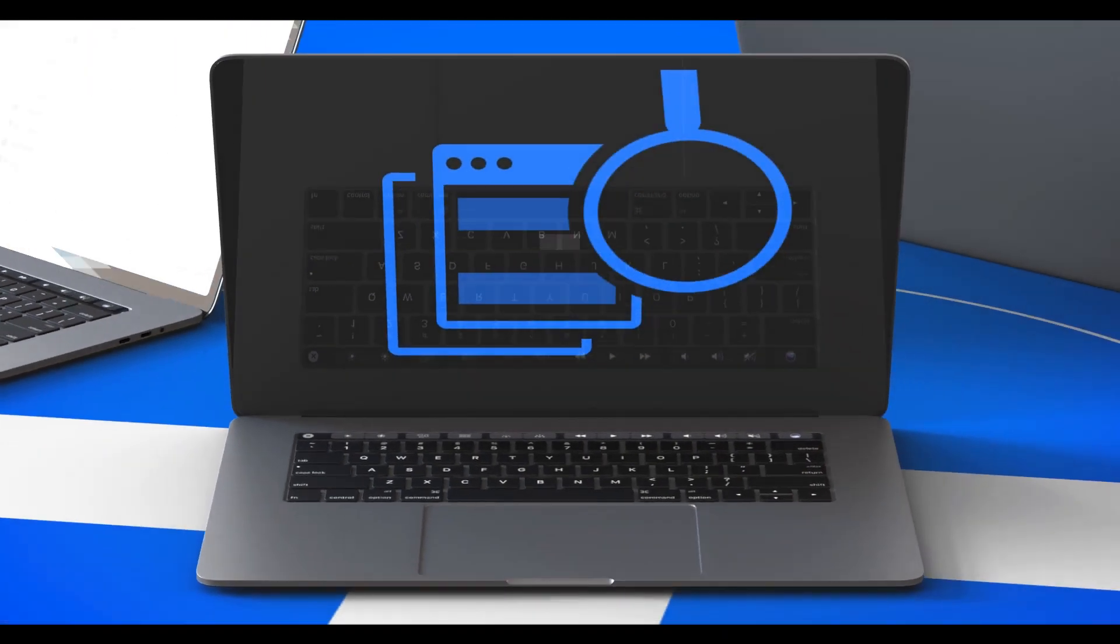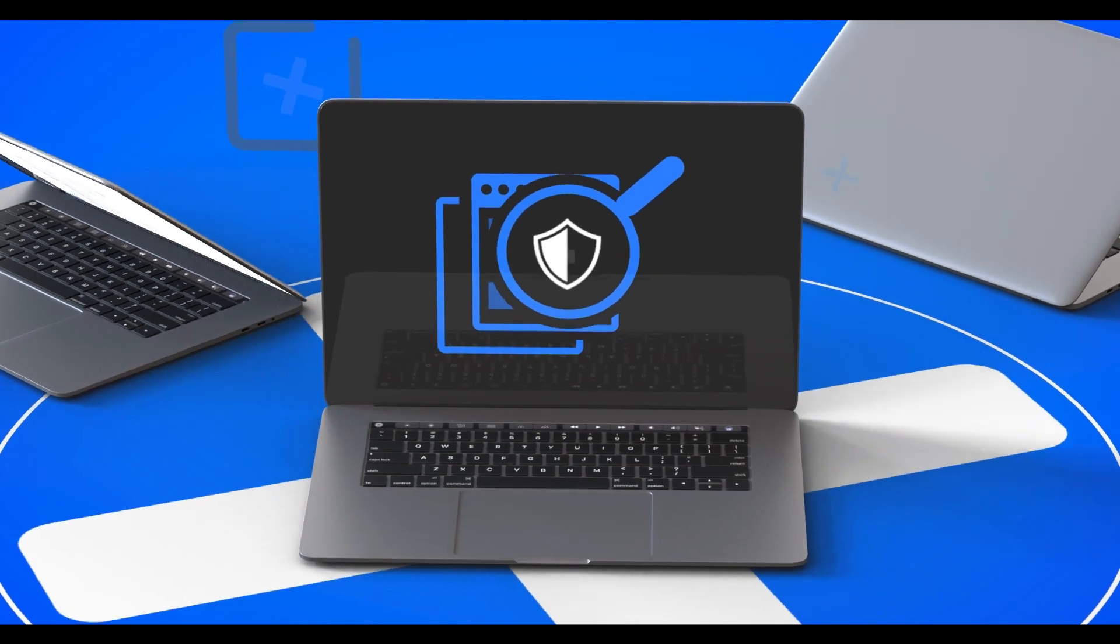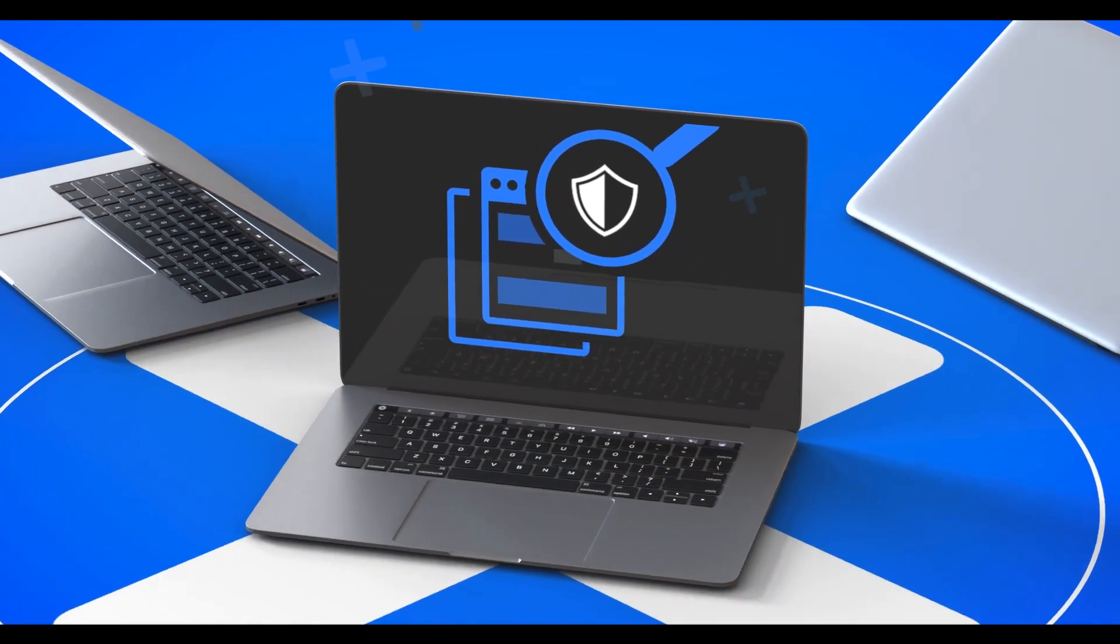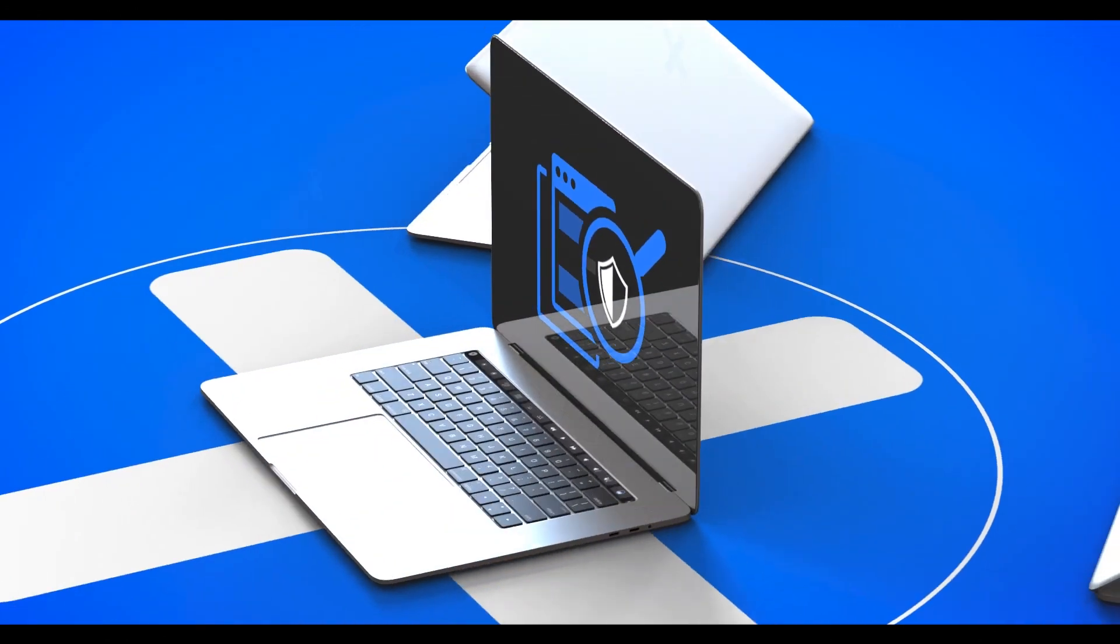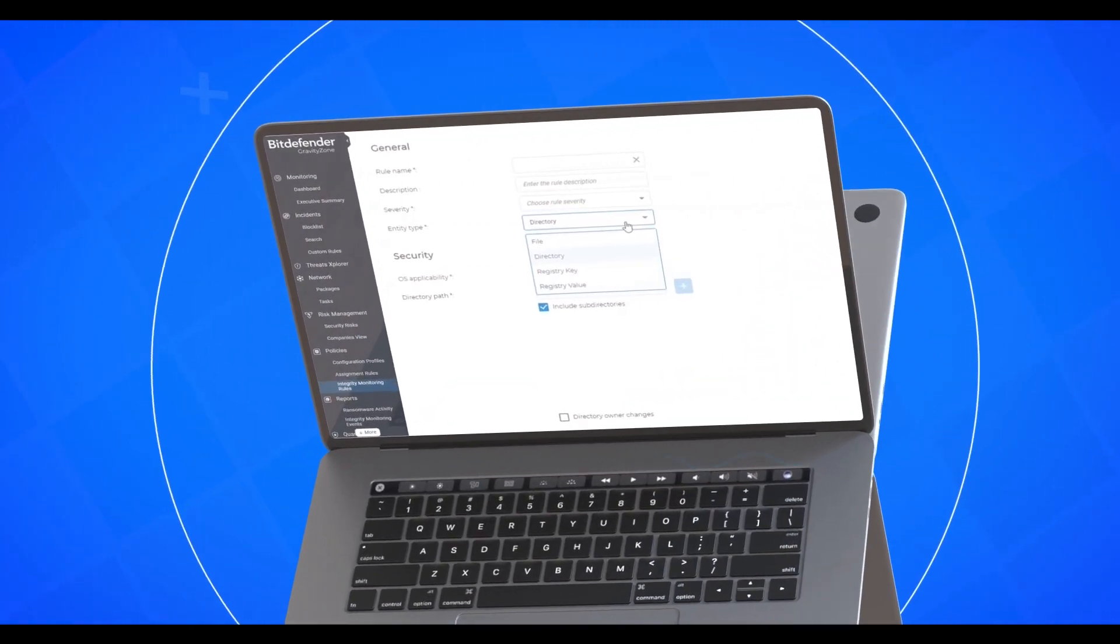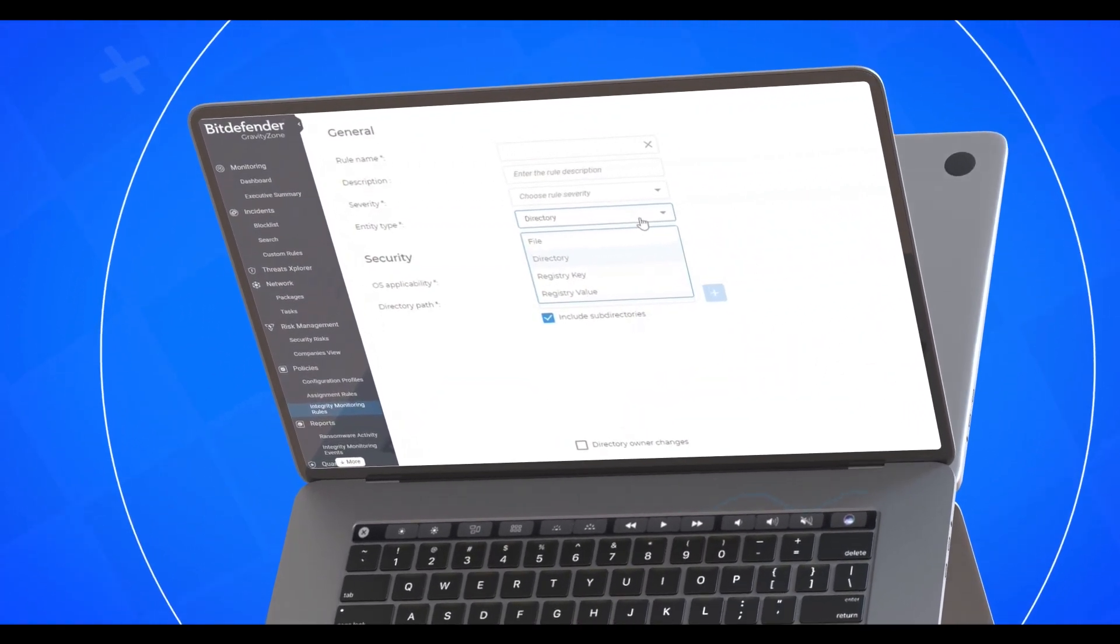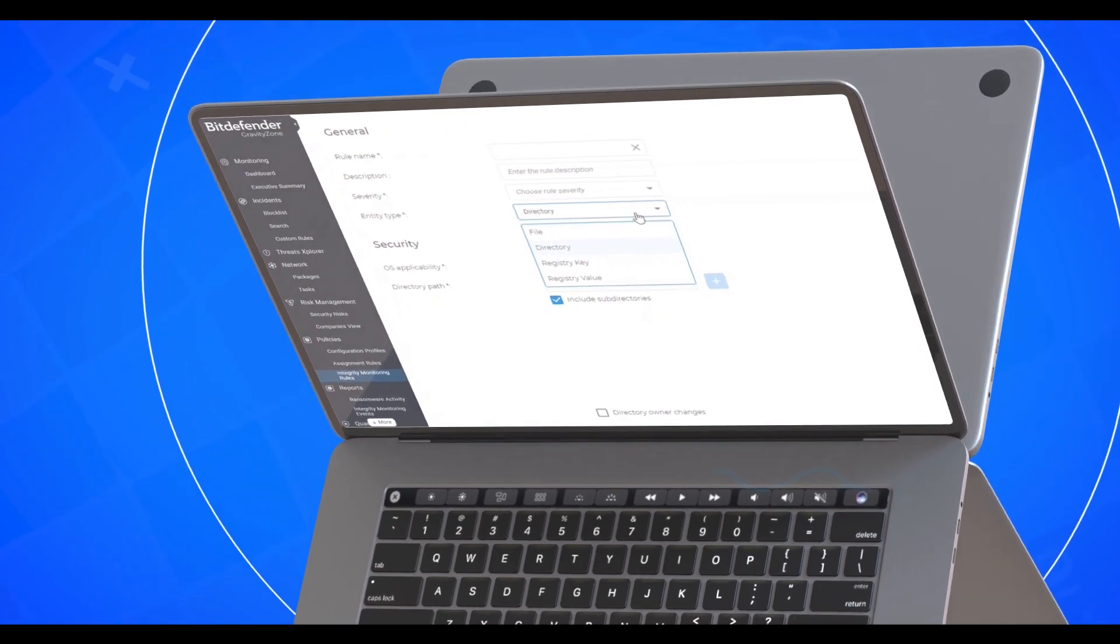In summary, GravityZone Integrity Monitoring identifies changes in real-time across multiple entities, such as files and directories, registry keys and values, installed applications, and more.